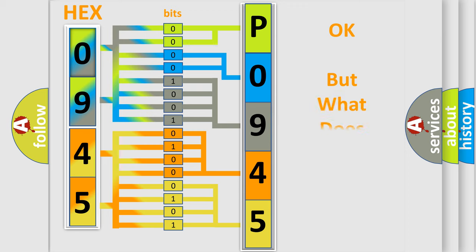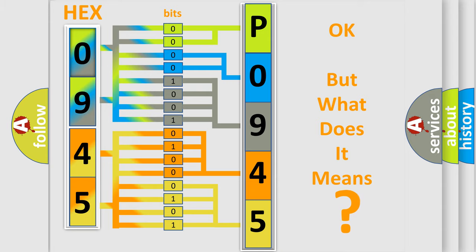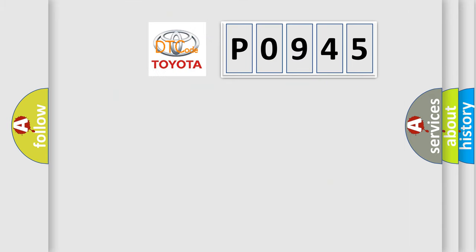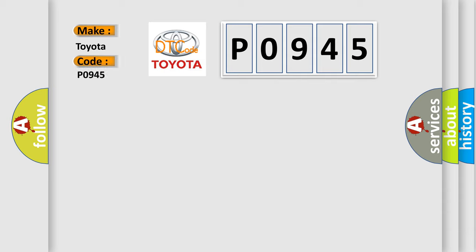The number itself does not make sense to us if we cannot assign information about what it actually expresses. So, what does the Diagnostic Trouble Code, P0945, interpret specifically for Toyota car manufacturers?